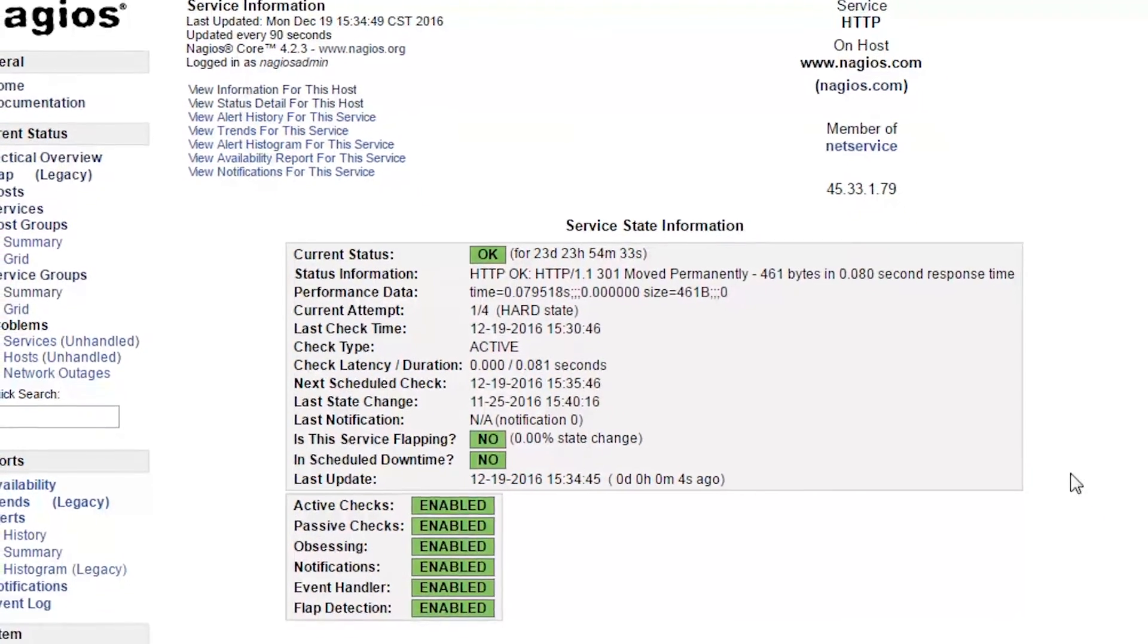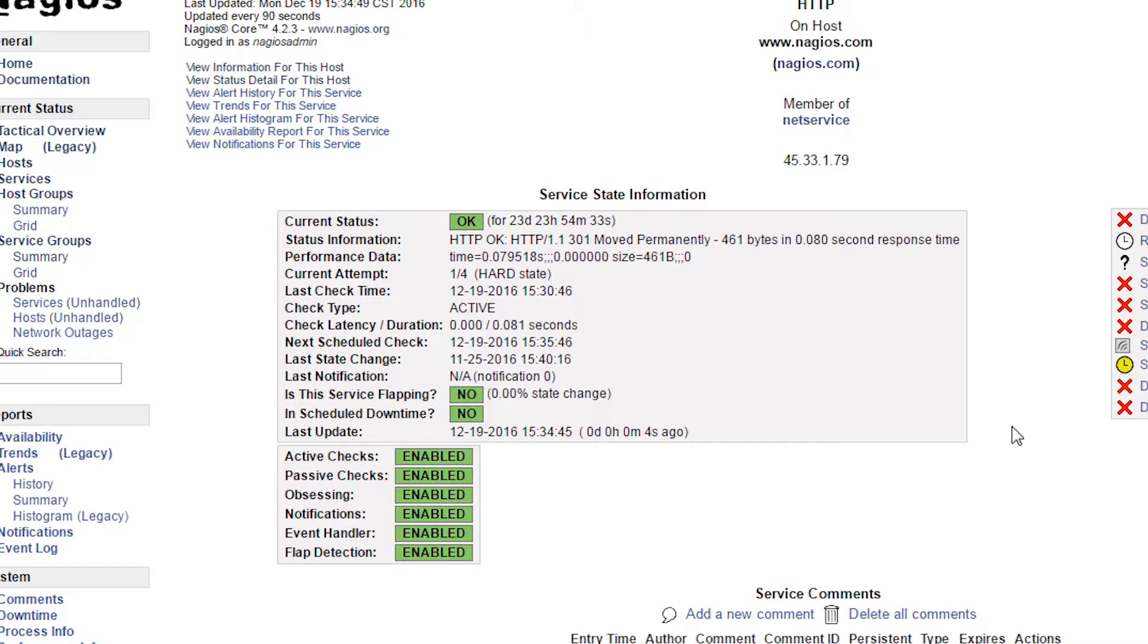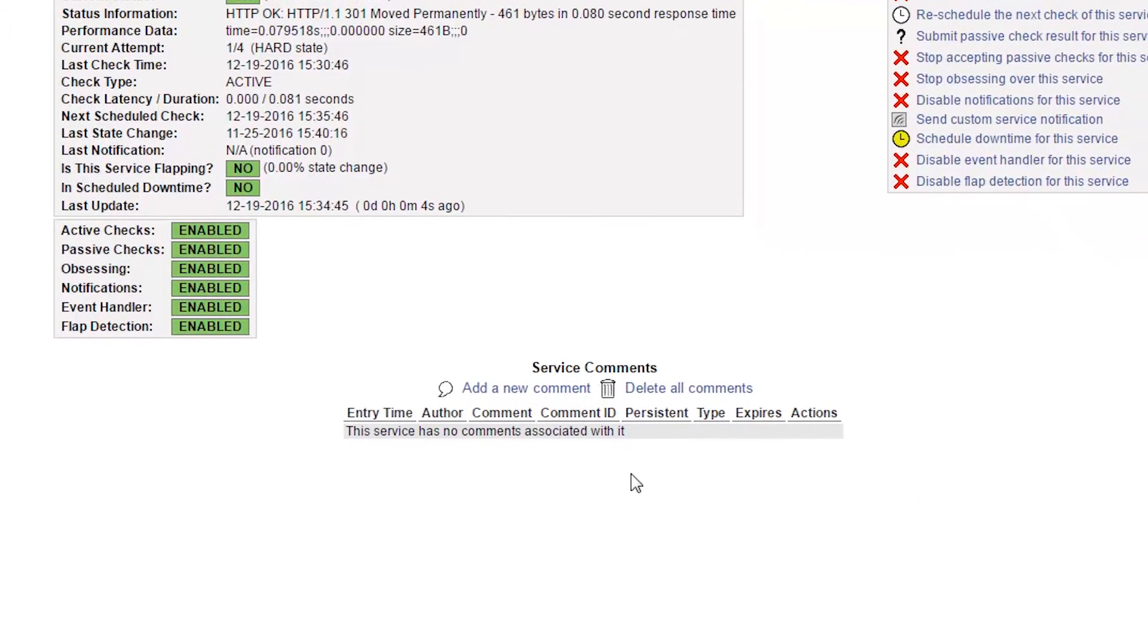The main section in the center shows details about this service and its checks and links to enable or disable various checks and features. Below that is a section where any comments about this service are shown.